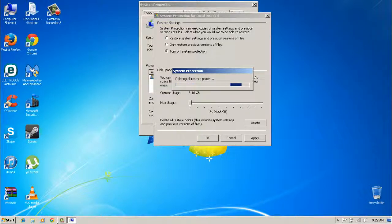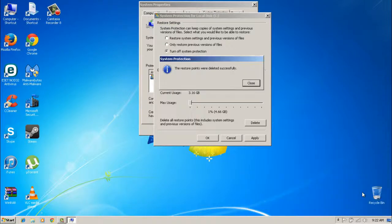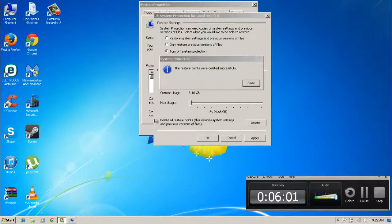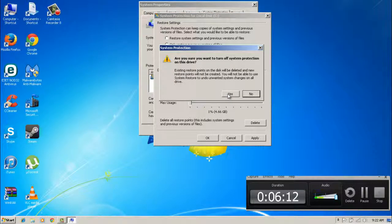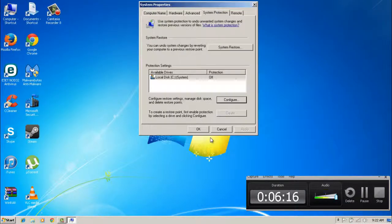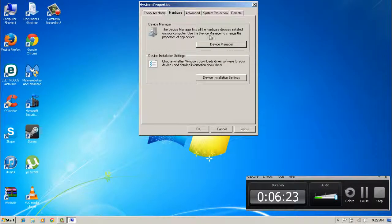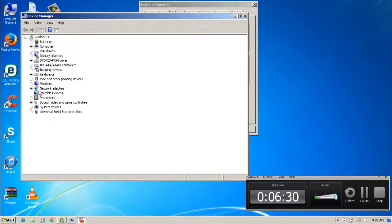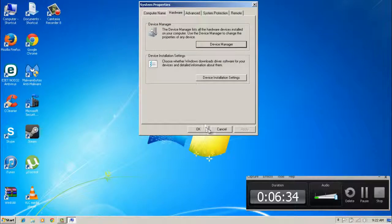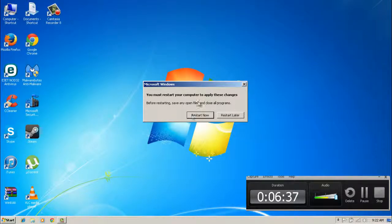After that I'll be right back. And I'm back — it automatically said the restore points were deleted successfully. Close that, apply it. It'll ask 'Are you sure you want to turn off system protection on this drive?' Click OK. Now we're going to move on. It'll also come up asking to restart now or restart later — since I'm still doing the rest of the video, I'm going to restart later.